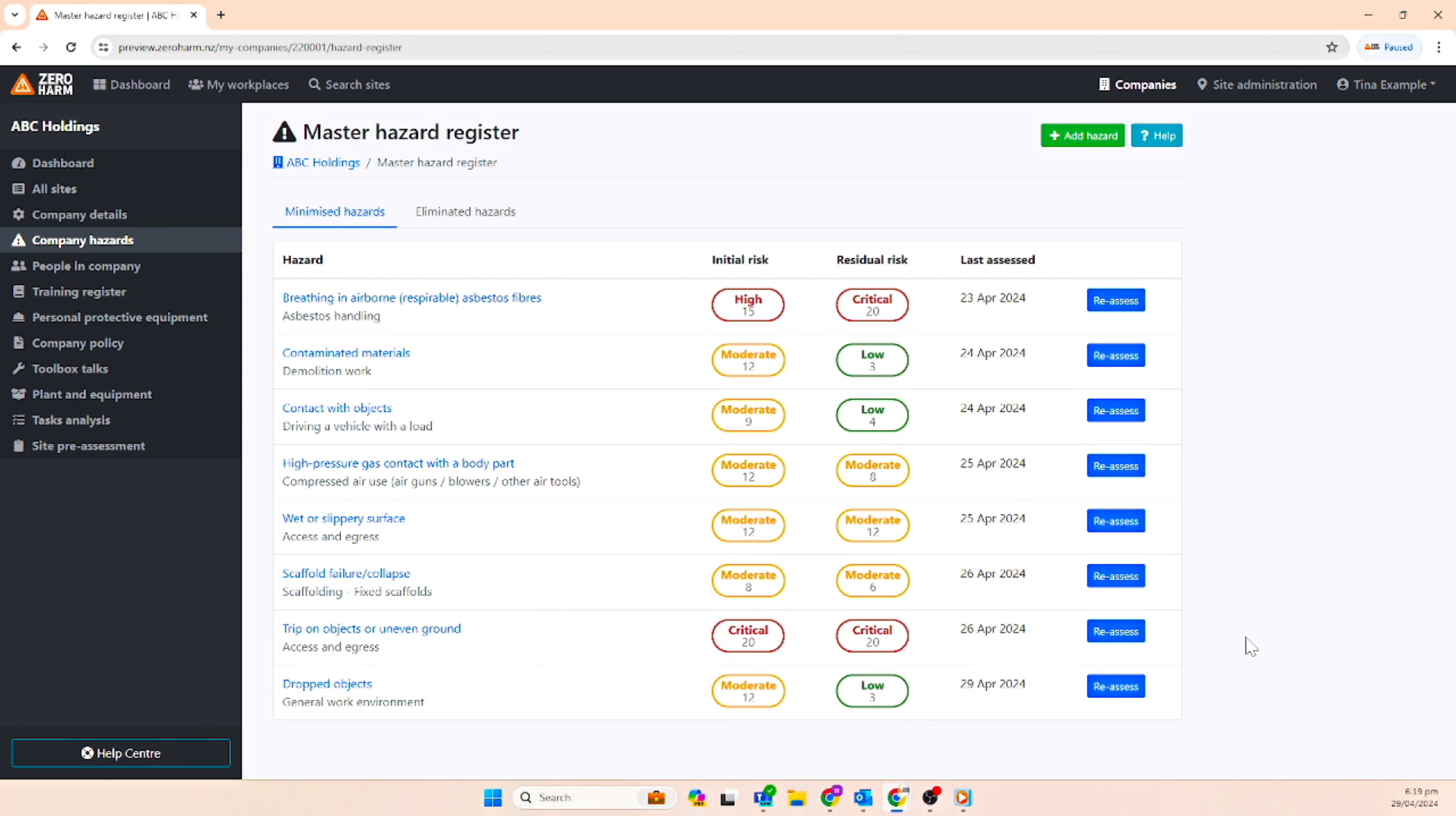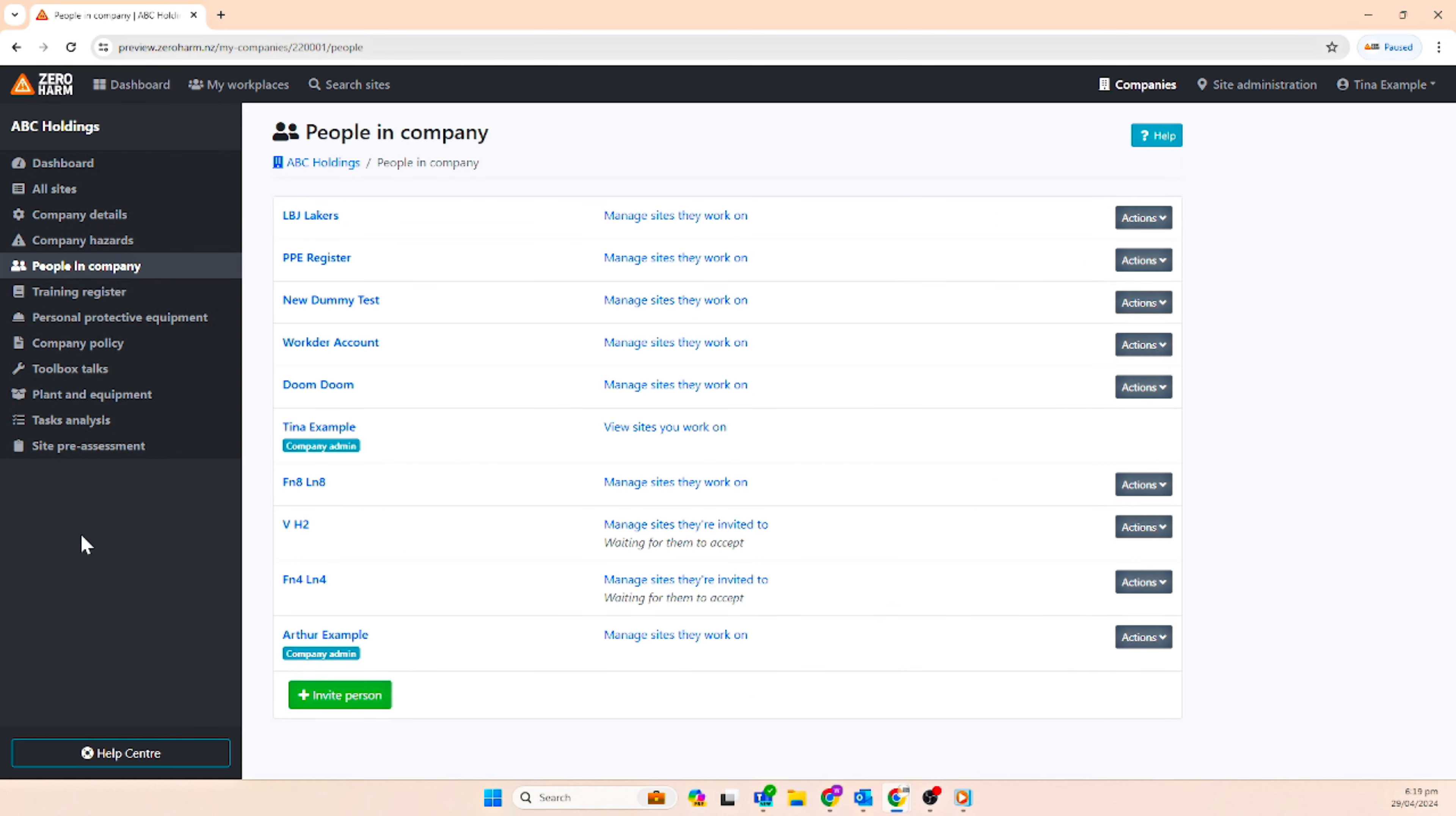We have the new people in company feature. This feature is where you will be able to invite people at the company level so they can view or update health and safety information.